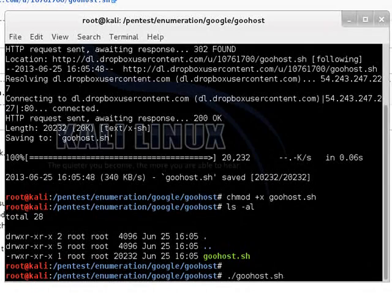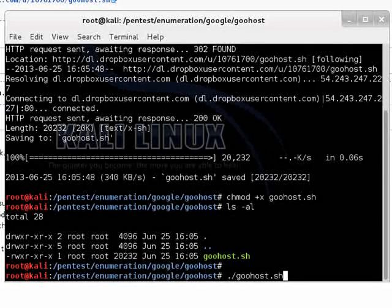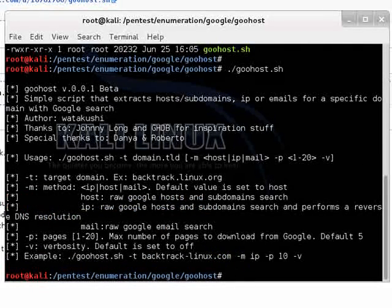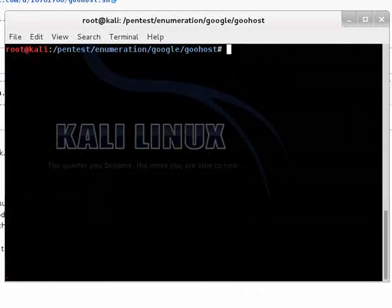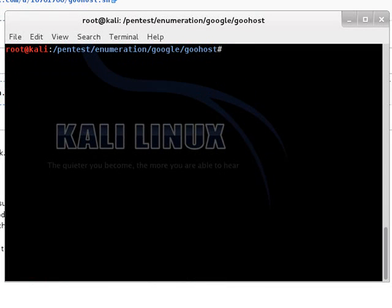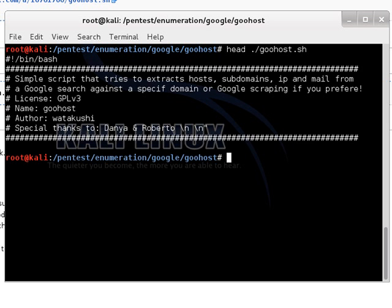By running it without any command line switches you can see the full syntax for the script. And just so that you can see that it is indeed a bash script. And there you can see.